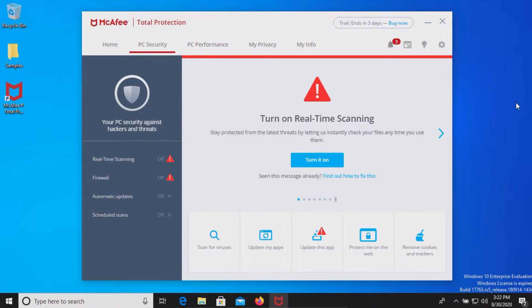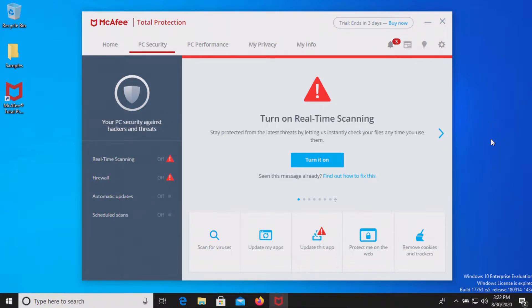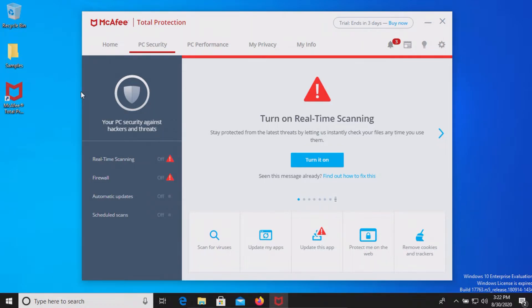Now the procedure will be as follows. In a moment I will turn on the real-time protection after which we will let McAfee sit for just a few moments to see if it can detect anything on its own. After which we will run a full system scan followed by scanning the samples folder directly and then if there's any samples remaining after all those steps we will try to execute them and see if the real-time protection can stop them.